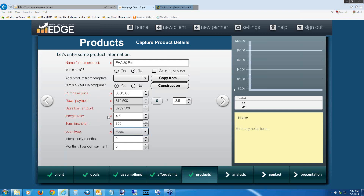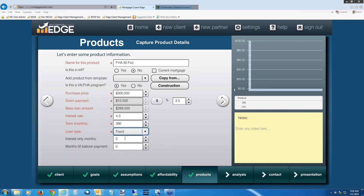If you click the loan type drop-down, you can select fixed or adjustable rate mortgage. If you select ARM, it will ask for all the caps and adjustment parameters in the next screen. Leave it on fixed for now. Interest-only months: if there's an I/O period for this loan, tell EDGE how long it is — for a 10-year I/O loan, put 120. For today, leave it at zero — this is not an interest-only loan. Months to balloon payment mainly applies to seconds. For today, leave it blank. Then hit the right arrow.